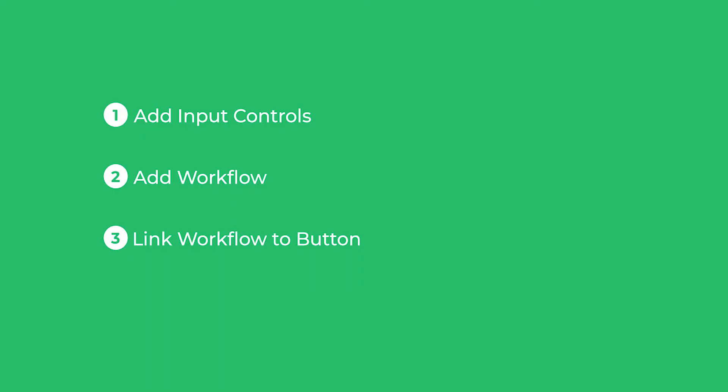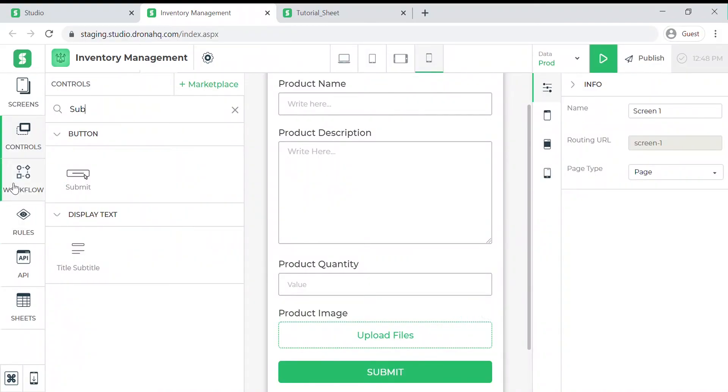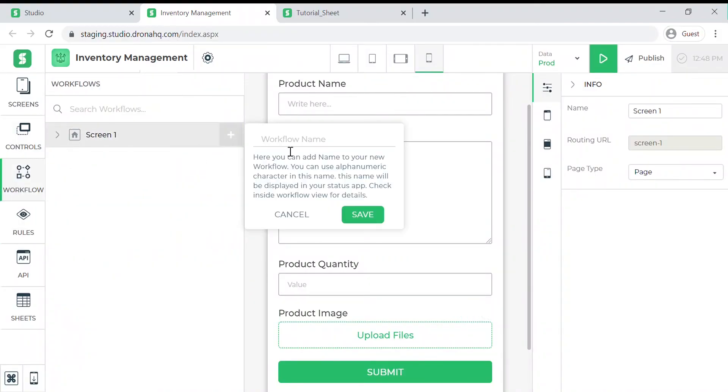Now let us move on to the second step of adding a workflow. Workflow helps us define what should happen once a user clicks on that submit button. We need to select this workflow option and add a new workflow using this plus icon. Type in a name for the workflow and save it.